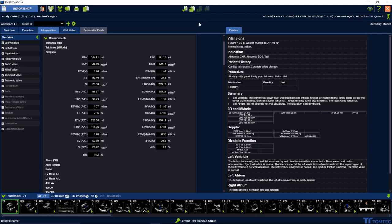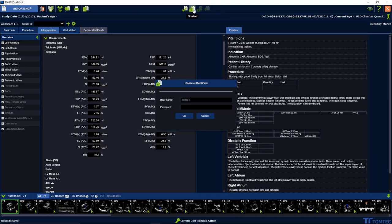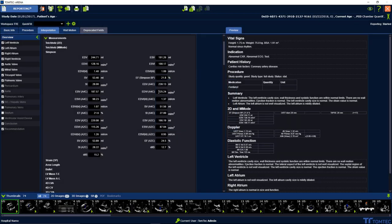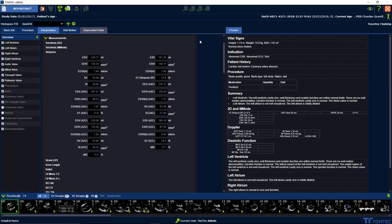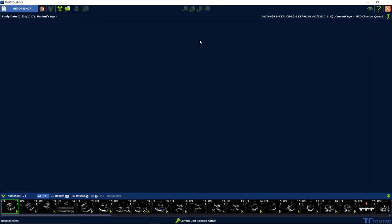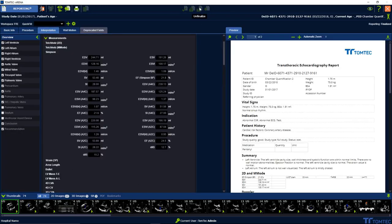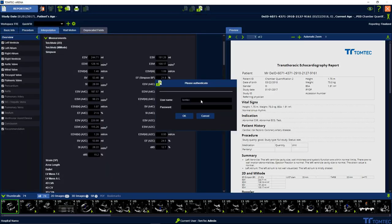Once we have finished our work, we can finalize the report. To finalize the report, please insert the password and go for OK. The icon next to the right lets us unfinalize the report if the report is already finalized.